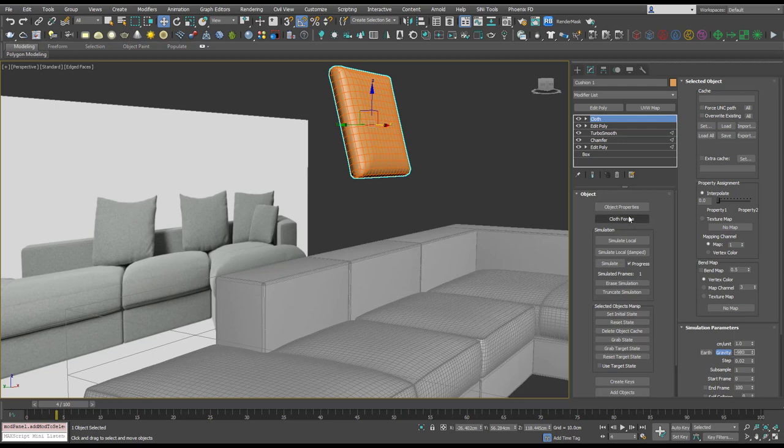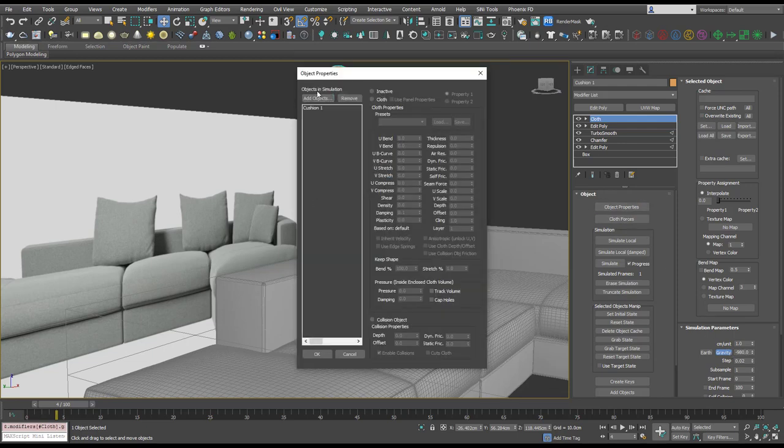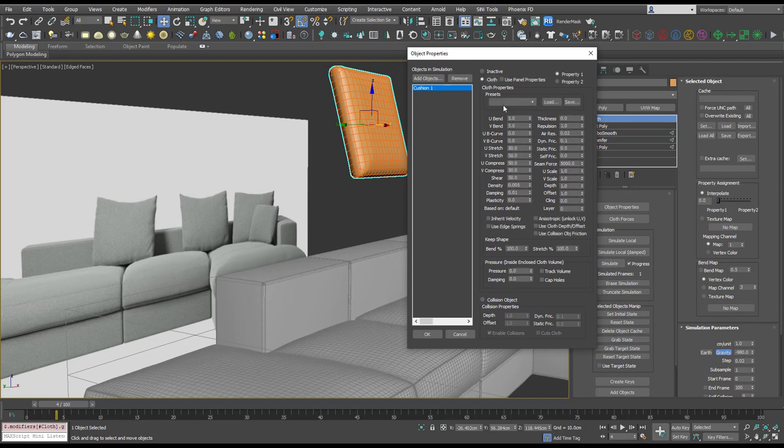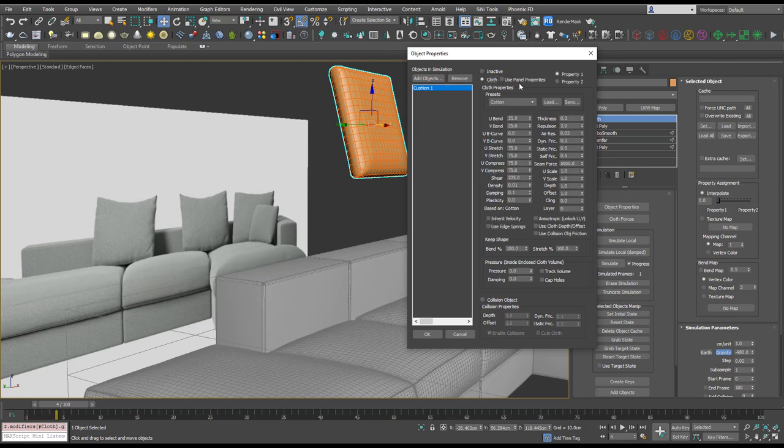And this time let's make sure the gravity is on, so we'll put that on minus 980. Let's go to the object properties and we can see our cushions in there. We want to make that a cloth, cotton, and let's add a pressure of 5. This time we can always come back and change it.